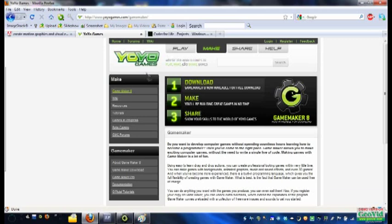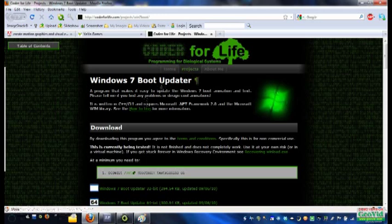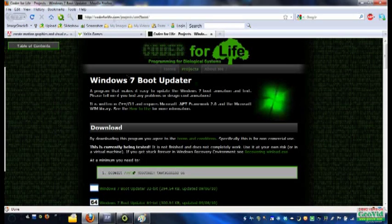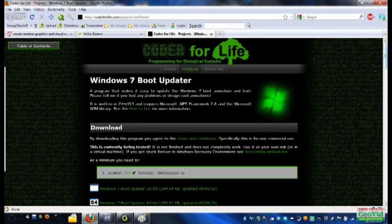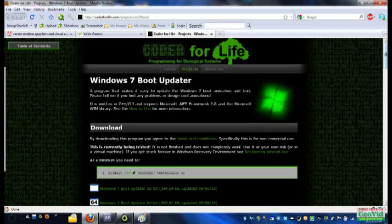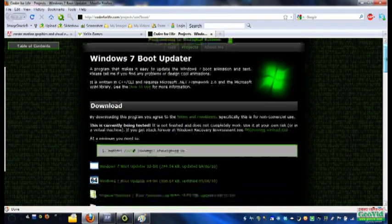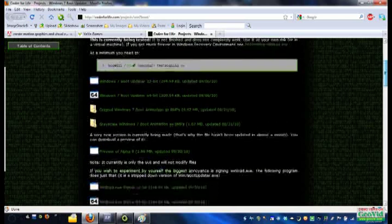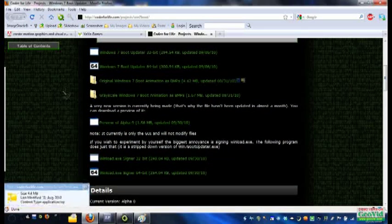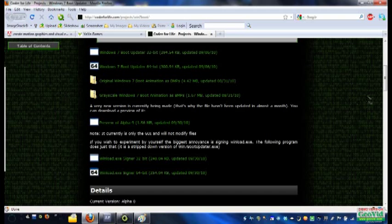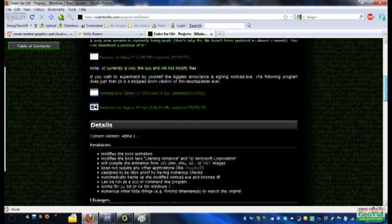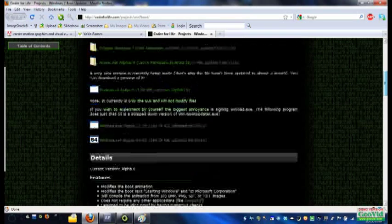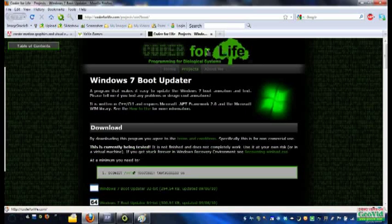The last thing you need, and the most important, is the Windows 7 Boot Updater. You can get that at coderforlife.com/projects/win7boot. And by the way, all of the links for all of these programs are going to be down in the description, so check those out if you missed it. And this is the program that will actually apply your boot animation once you've finished making it. So without this, there's no reason to make a boot animation.